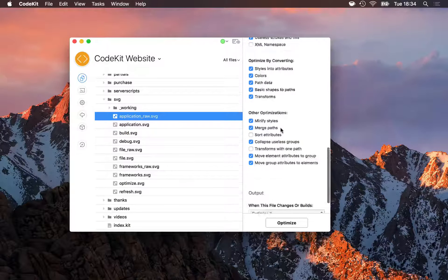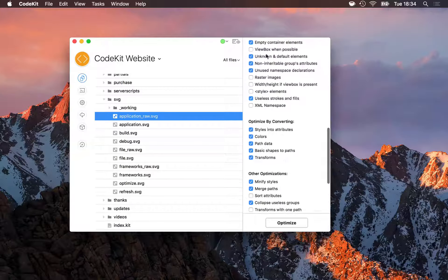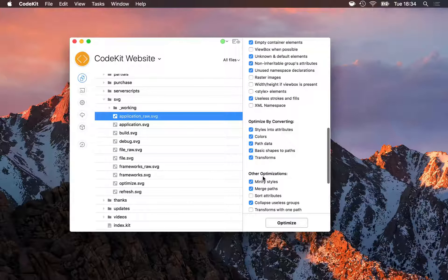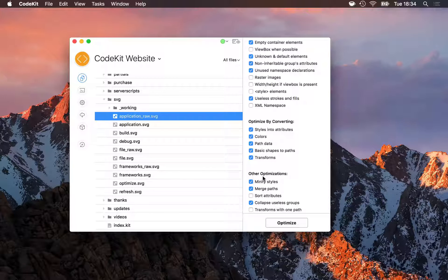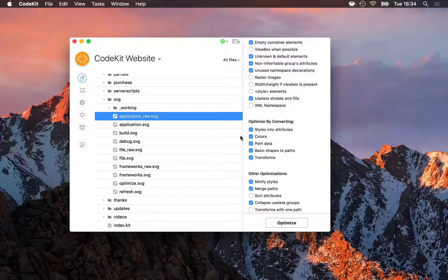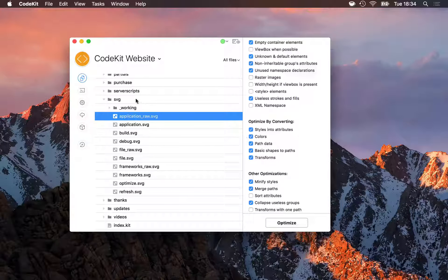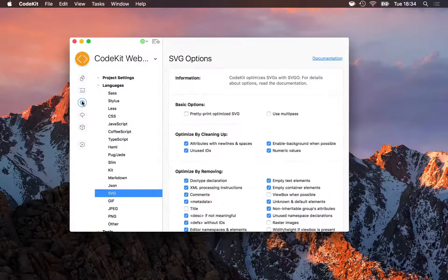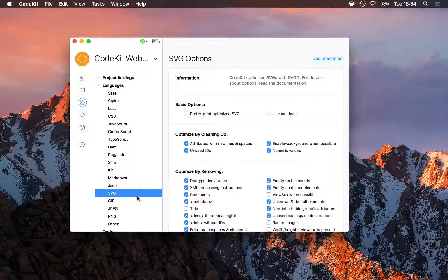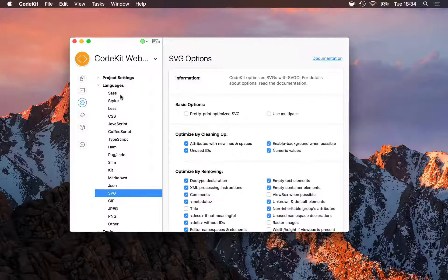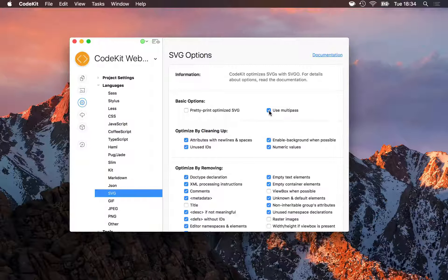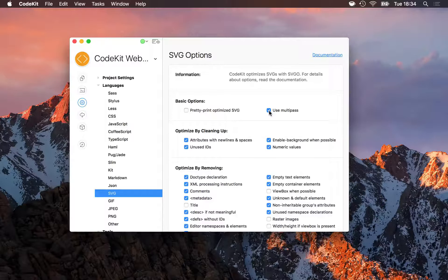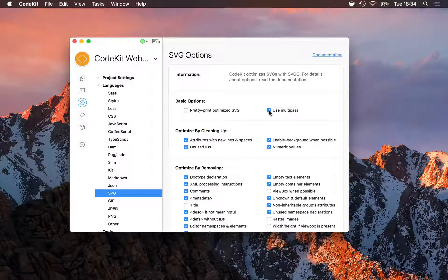Now, I can configure these options on a file-by-file basis here in my Inspector panel. Maybe some SVGs need different options. Or I can jump into Project Settings, select SVG under the Languages category, and configure these options here. When I change one in Project Settings, it immediately affects all SVG files in this project.